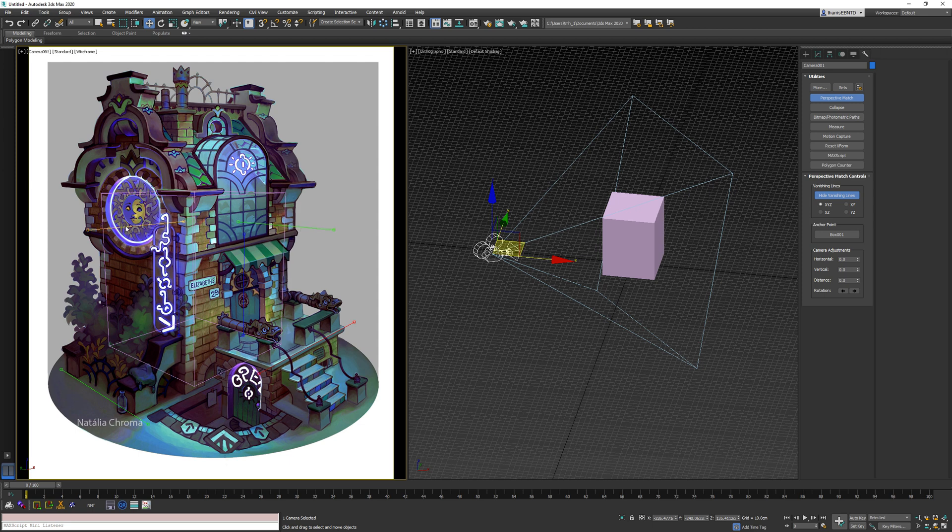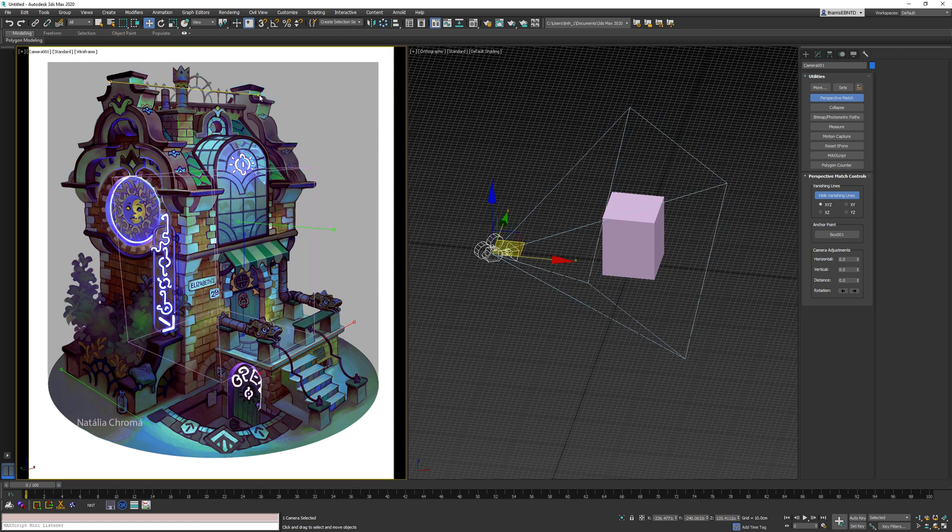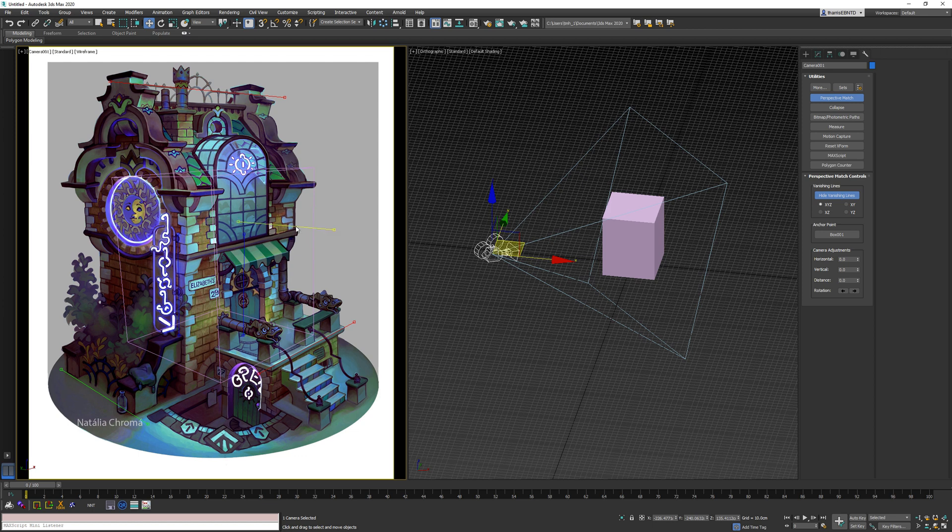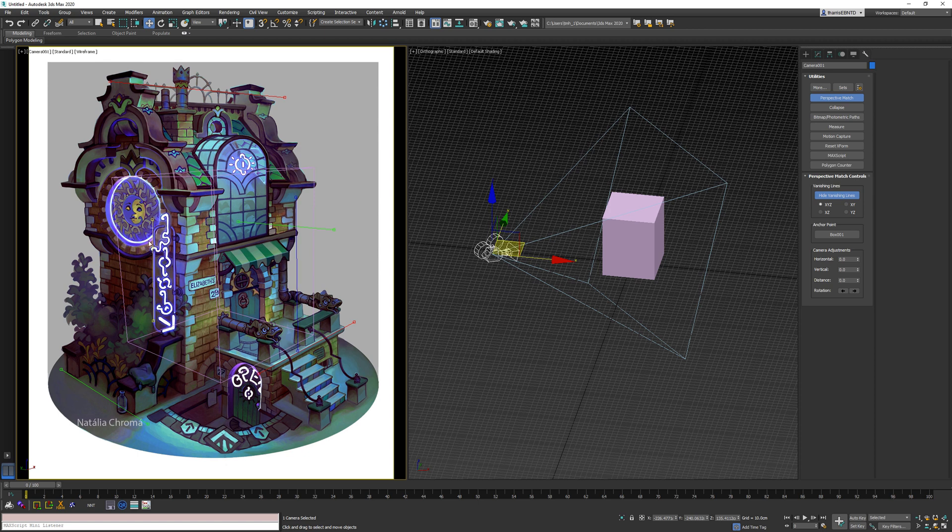And I know from experience from working on this particular project that the perspective in this image is not perfect. It seems to have been kind of free handed. So our results here are not going to perfectly match, but it should get us pretty darn close.